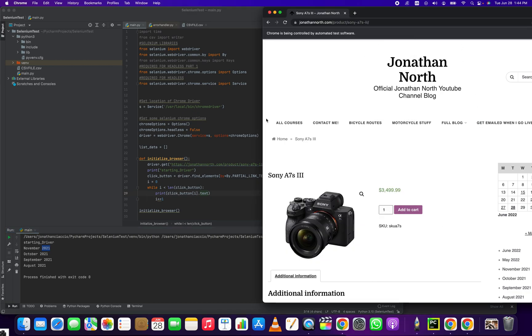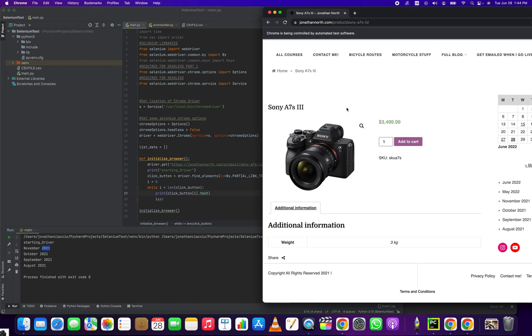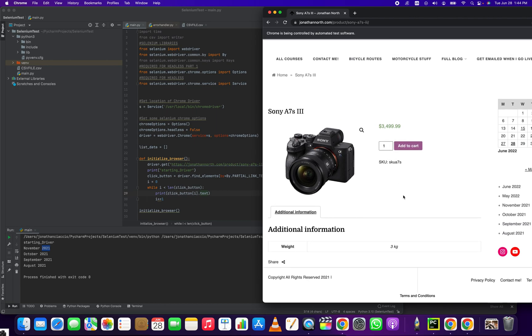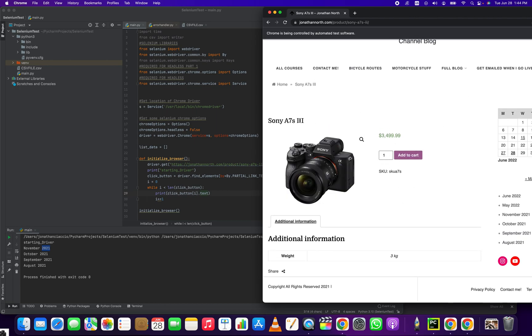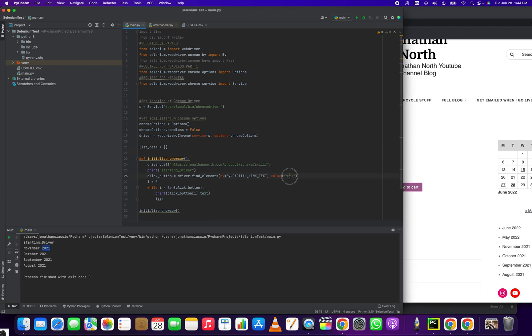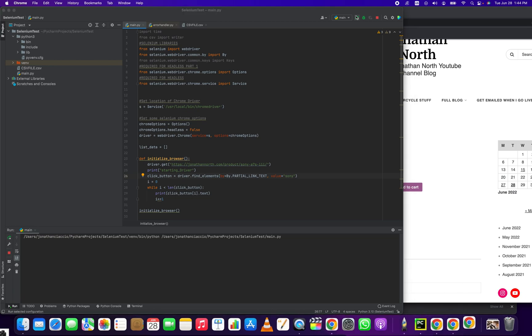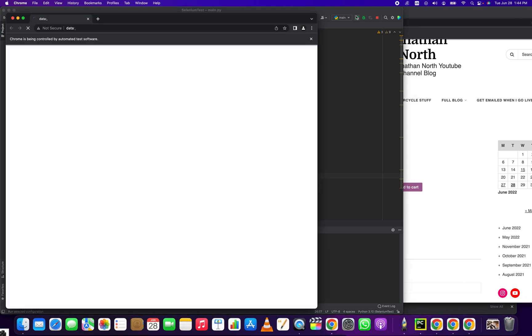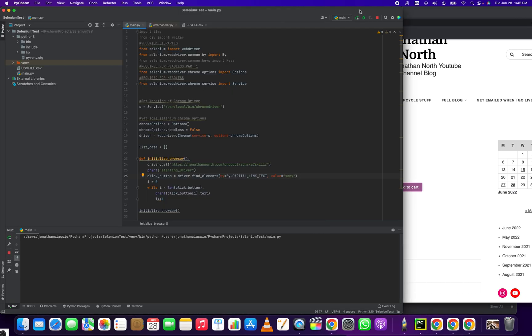Let's see what else we could probably grab from here. Maybe Sony? Let's try the word Sony and see what that gives us. So this would be any link that has Sony in the link text.